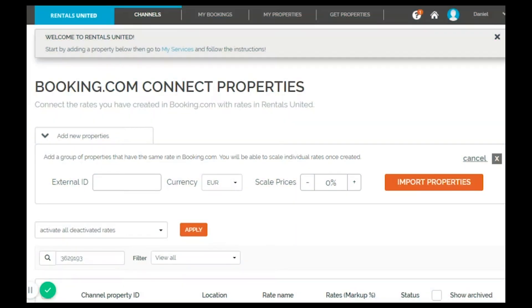Hello and welcome to this tutorial on how to map to the hotel sites. Please go to Rentals United, My Channels, choose the hotel site and click on property settings.